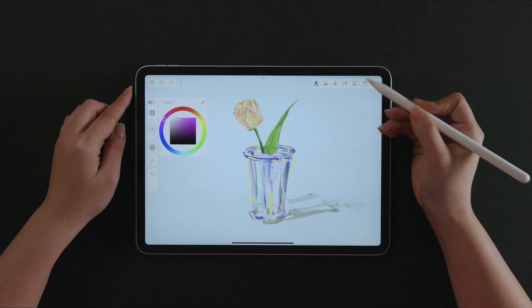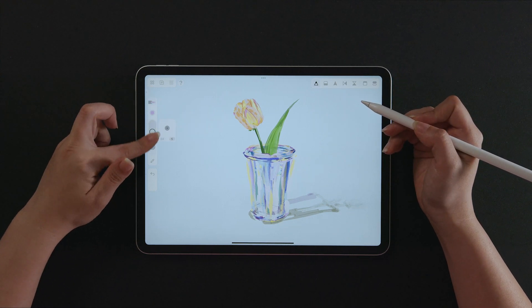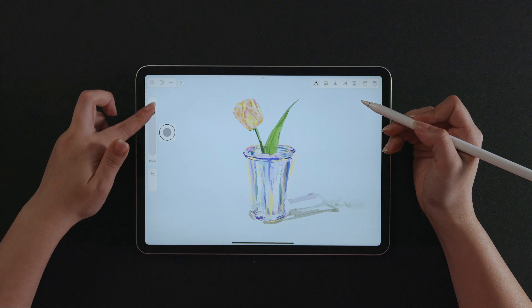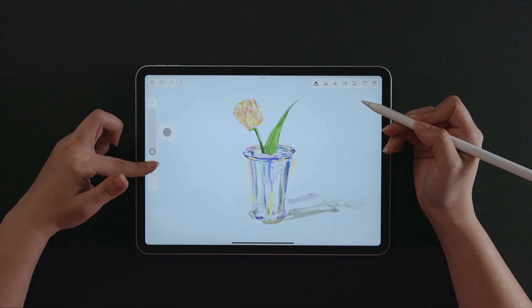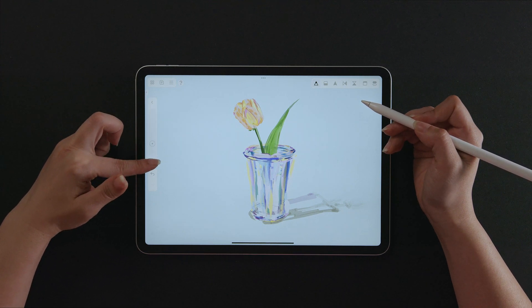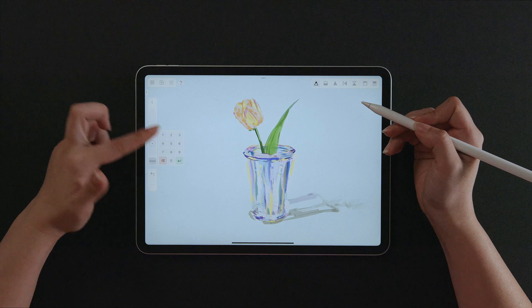Slide to change the size of the brush fast. Compare the current size and the size that will be changed, or open the panel to slide more elaborately. You can even type in the size of the brush.